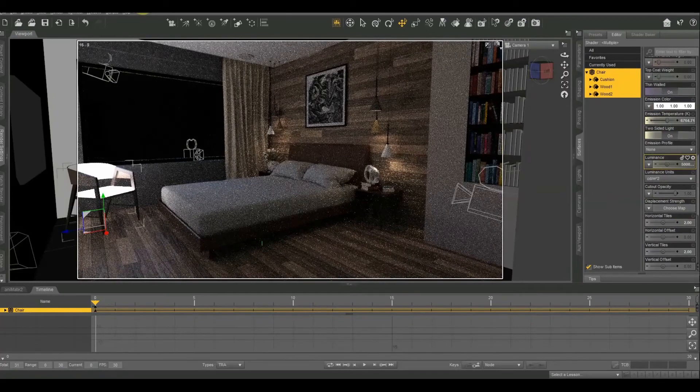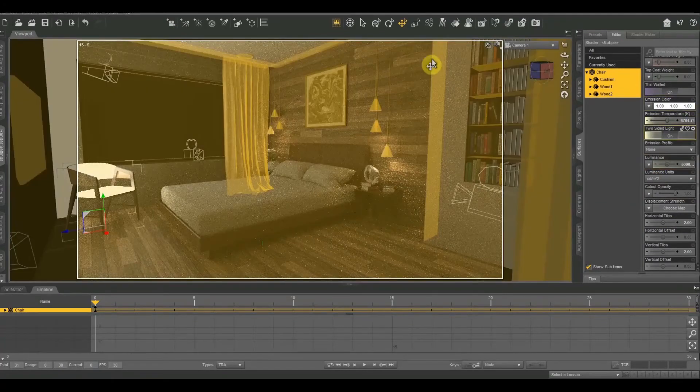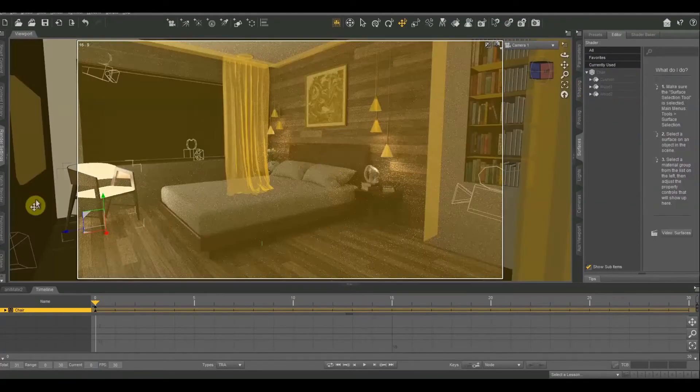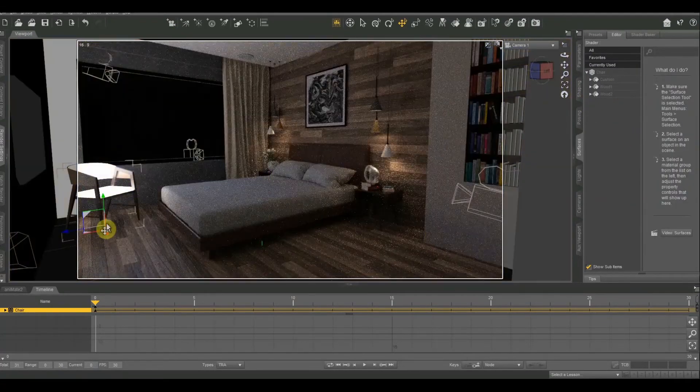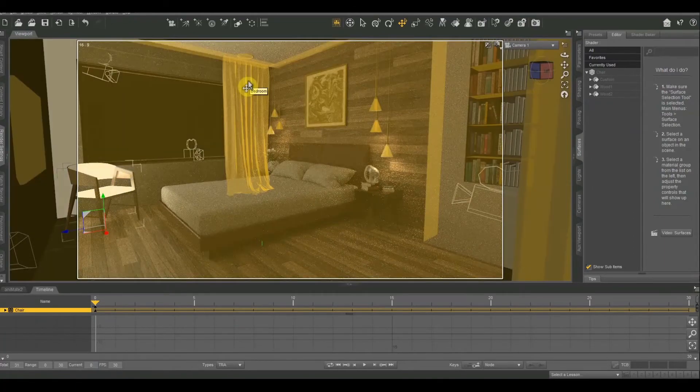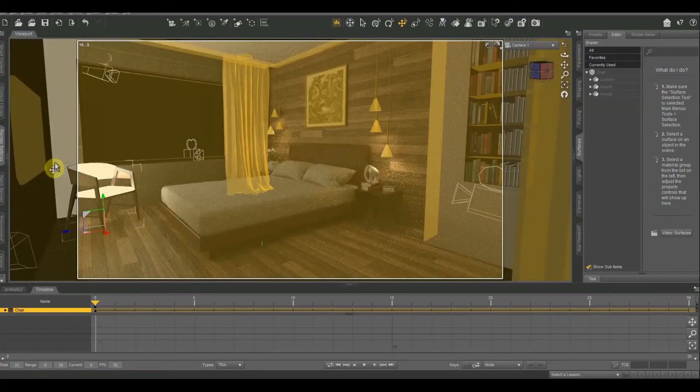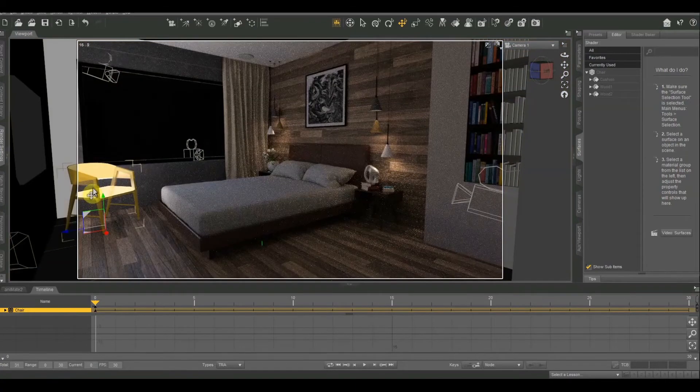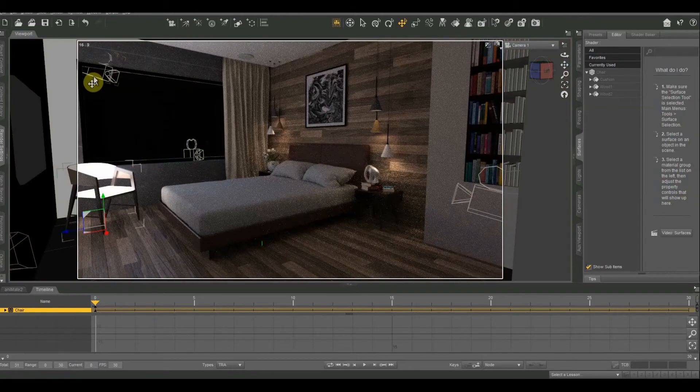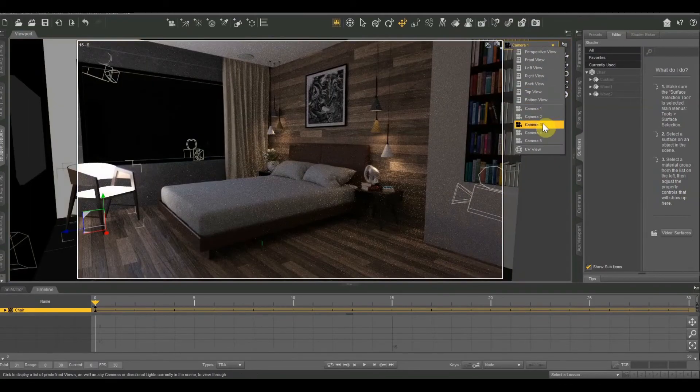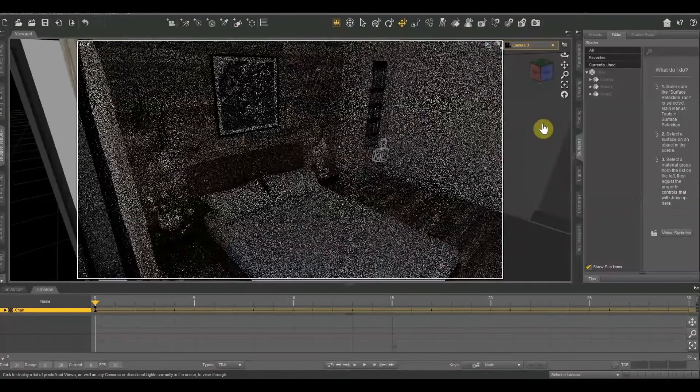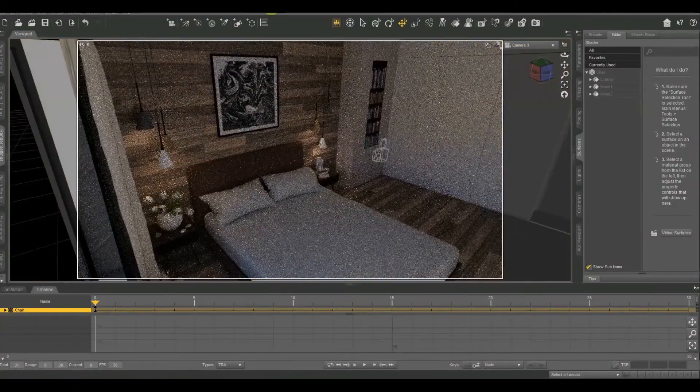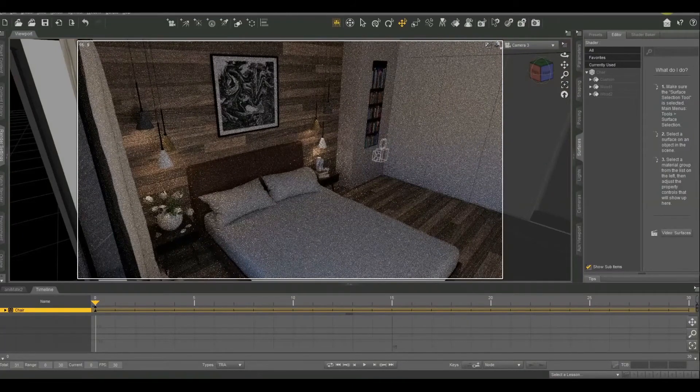There we go. That is starting to get about to where I want it. All right. Now, right now I've got this huge bright chair in my scene. So obviously if you use this method, you want to position your camera so that your chair or whatever object you're using isn't visible in the scene. So I'm going to switch to this top corner camera, which is camera three. So now I can see the light that the chair is giving off, but I can't see the chair itself.